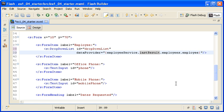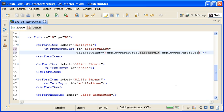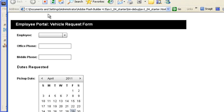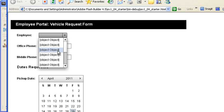To be more specific, you are binding the data for the drop-down list control to the repeating node of the returned data. When I save the file and run the application, you can see that the control displays the words object object.